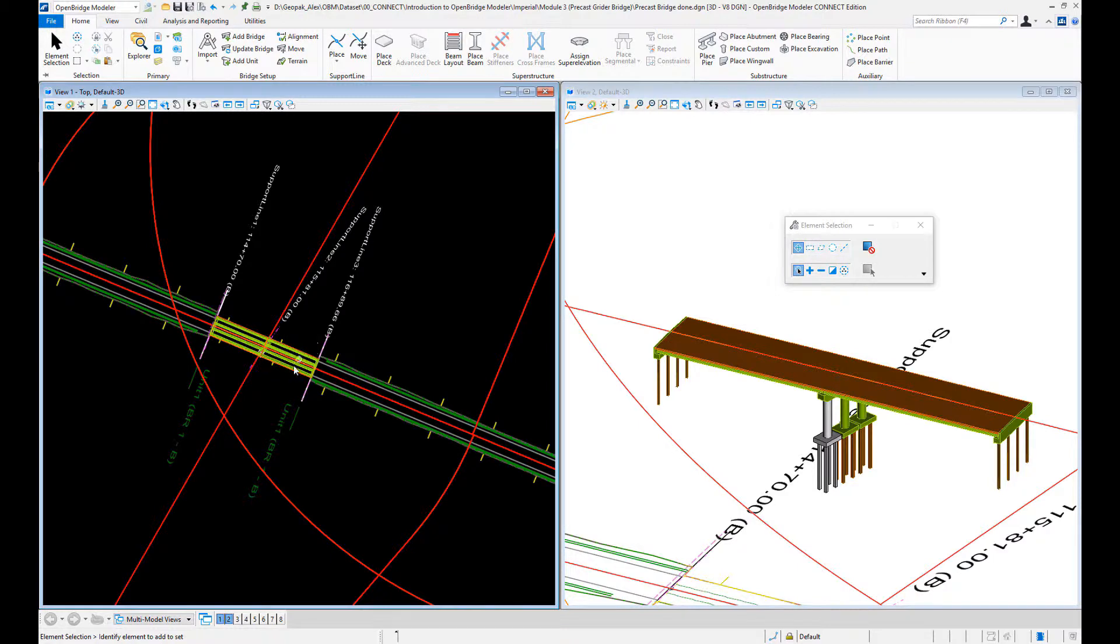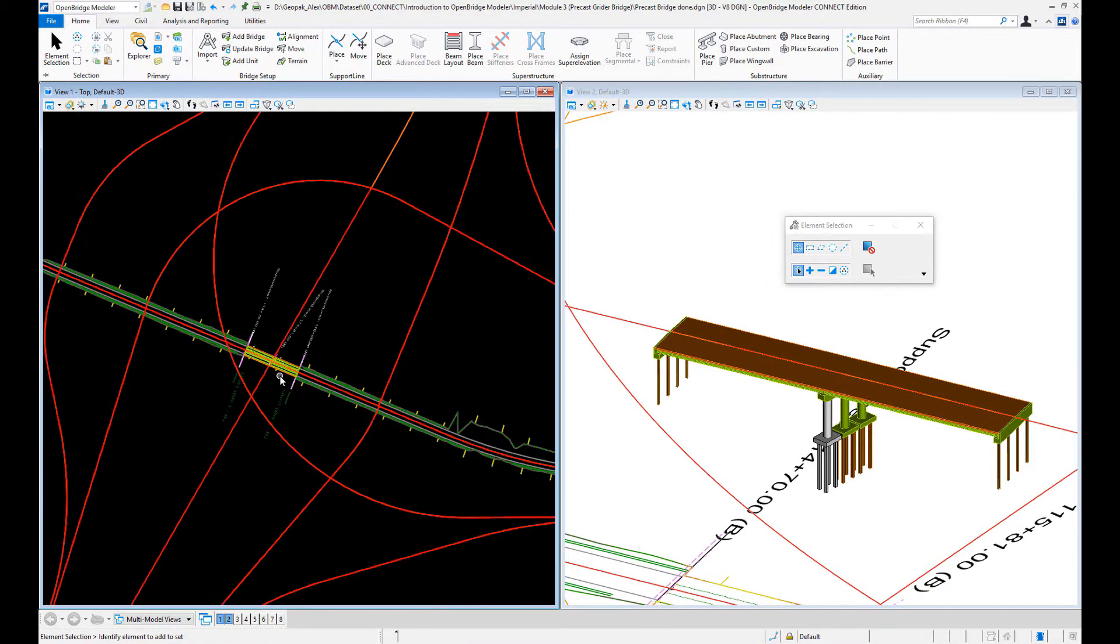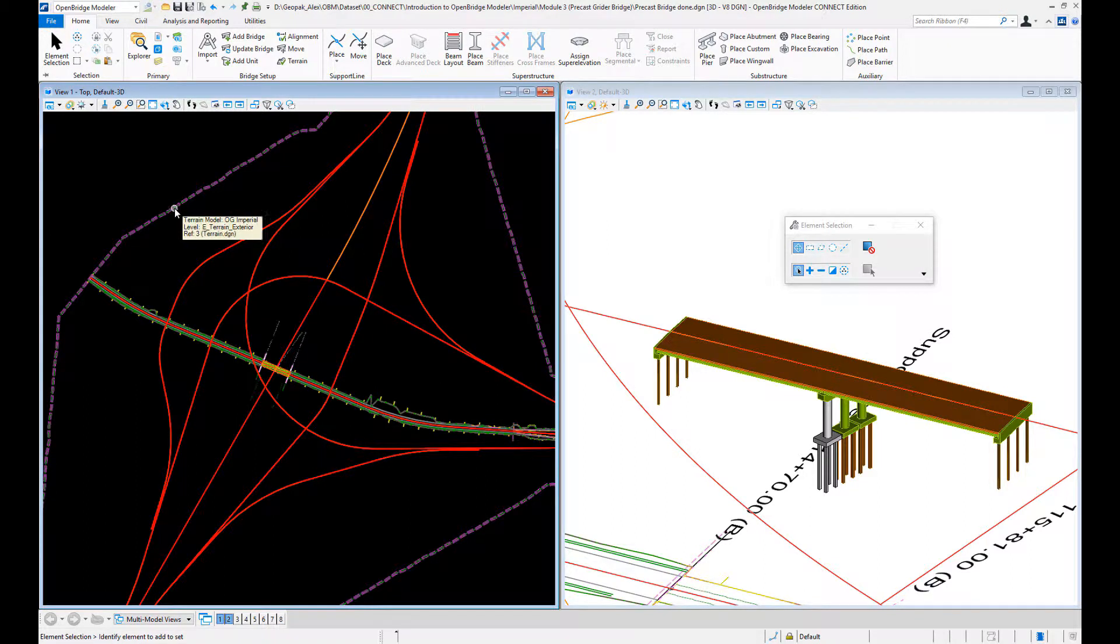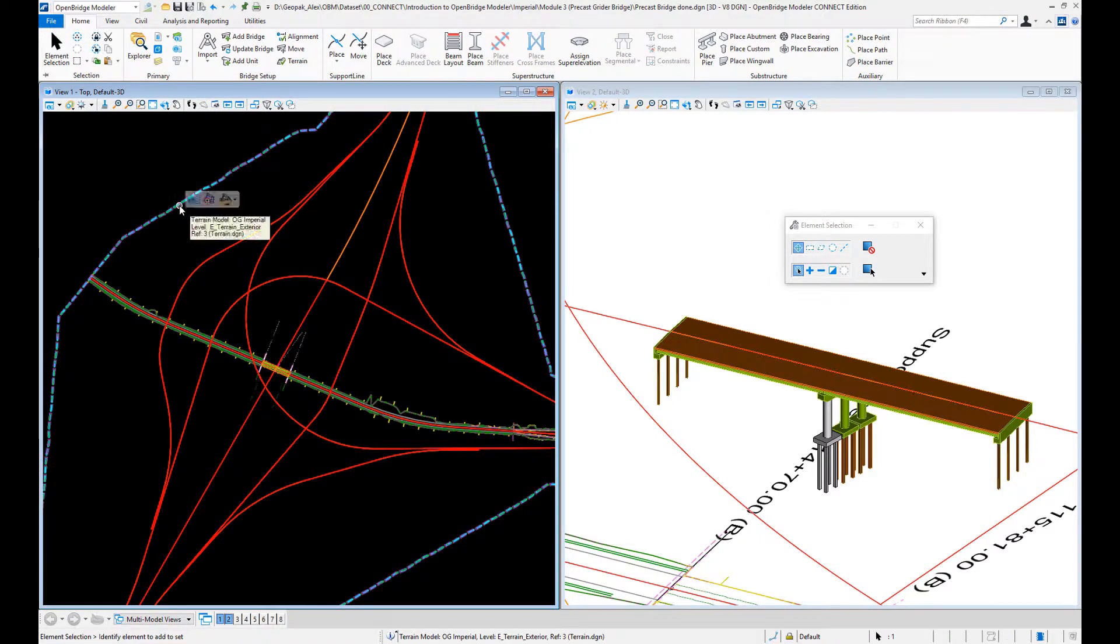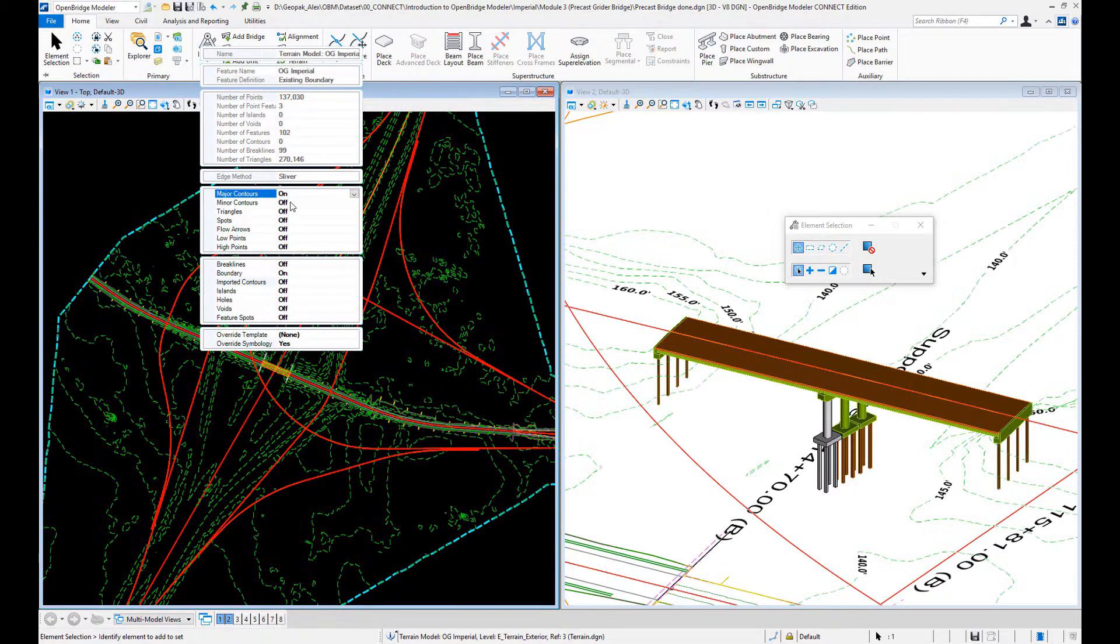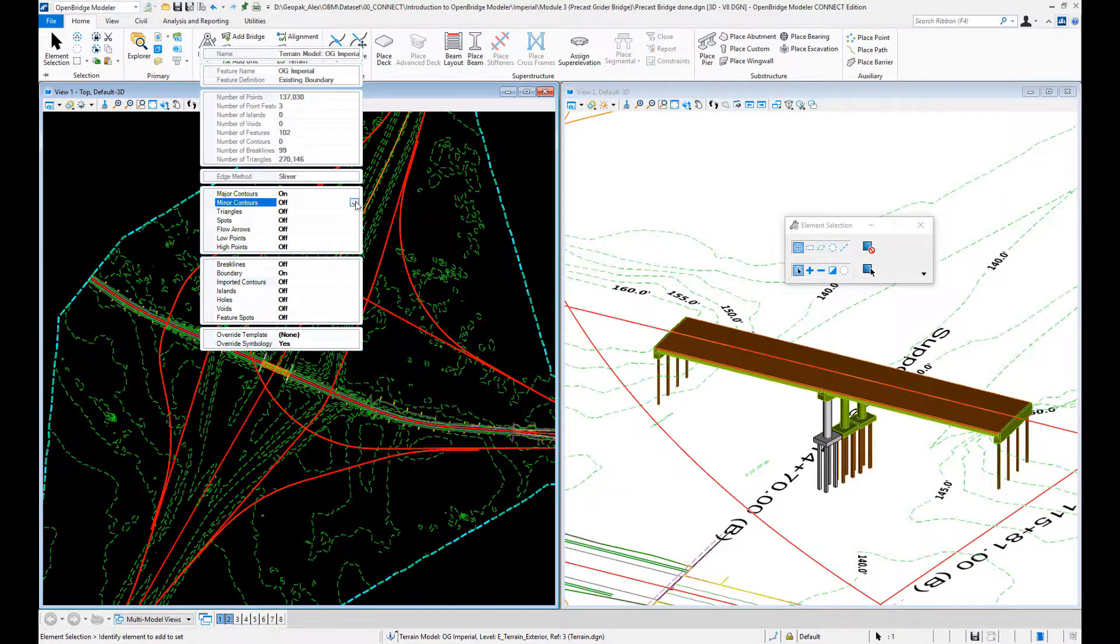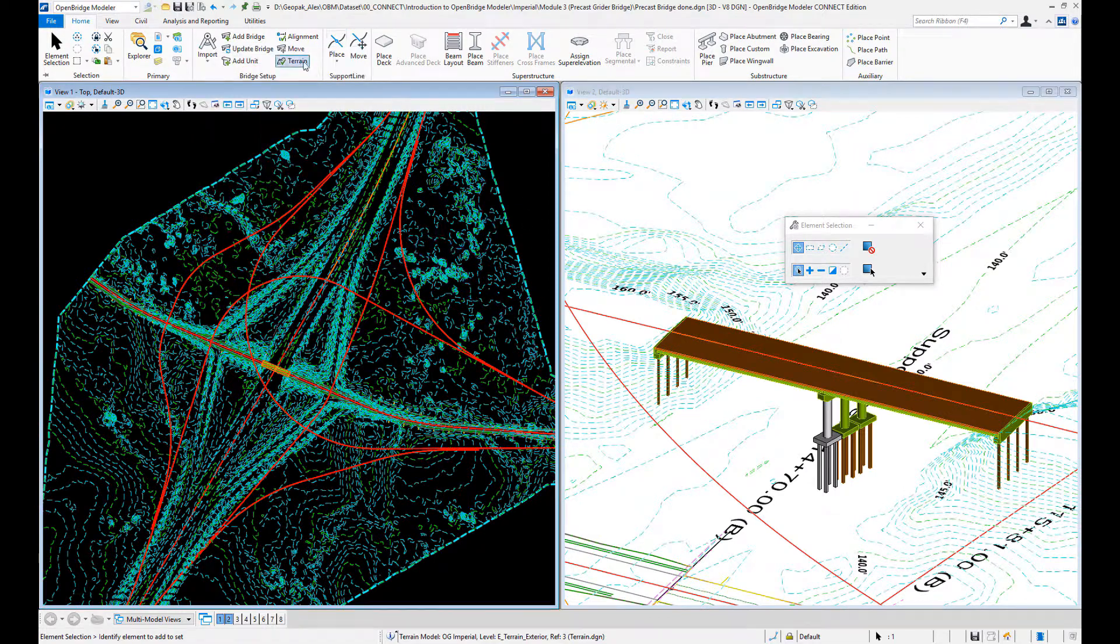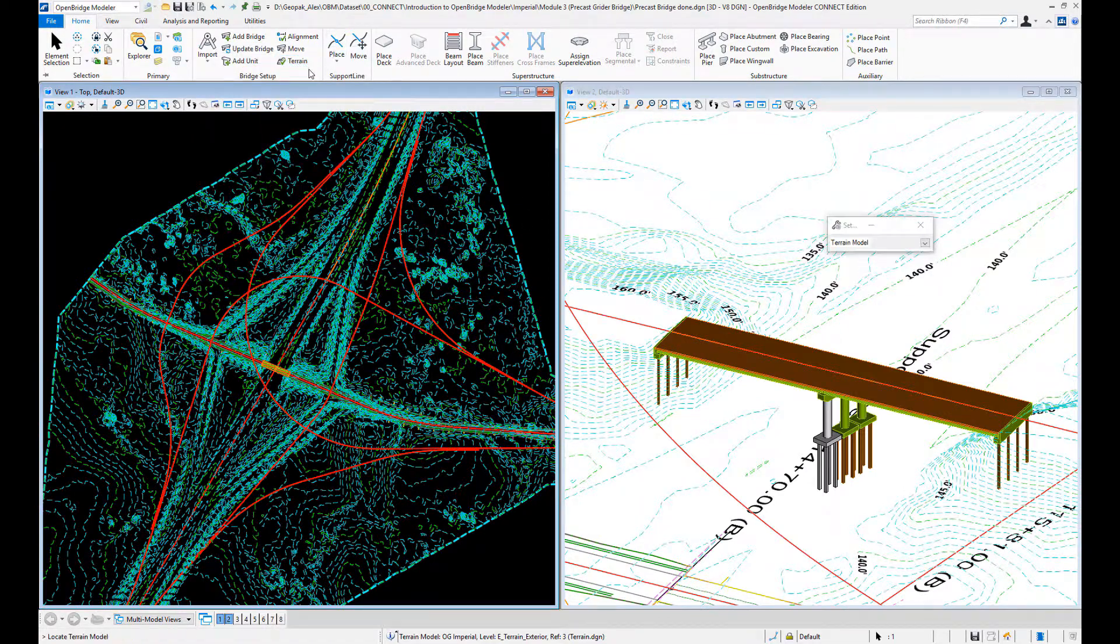How can a simple change set back our project in time and budget? We may have received new ground information, a new geotechnical report, and after our bridge was modeled and designed, we need to lower the footings of the pier line.